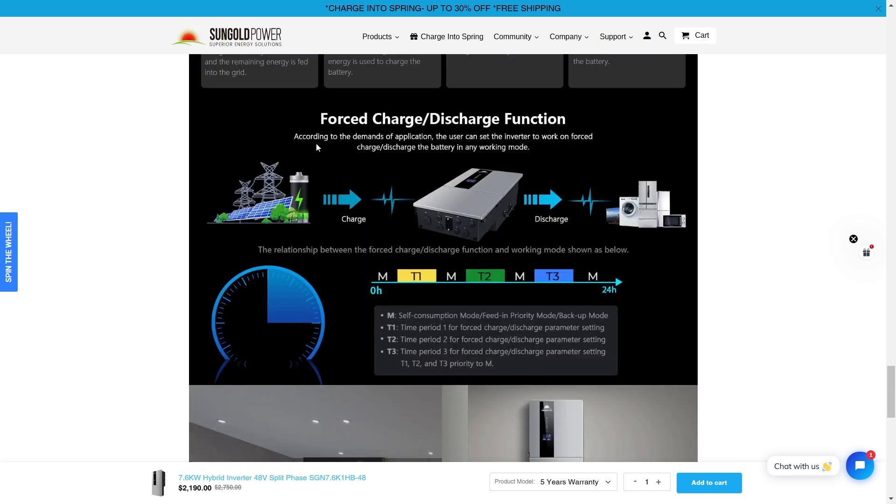Force charge and discharge function. According to the demands of the application, the user can set the inverter to work on force charge, discharge the battery in any working mode. This is definitely one of the most advanced inverter chargers that I've seen on the market.